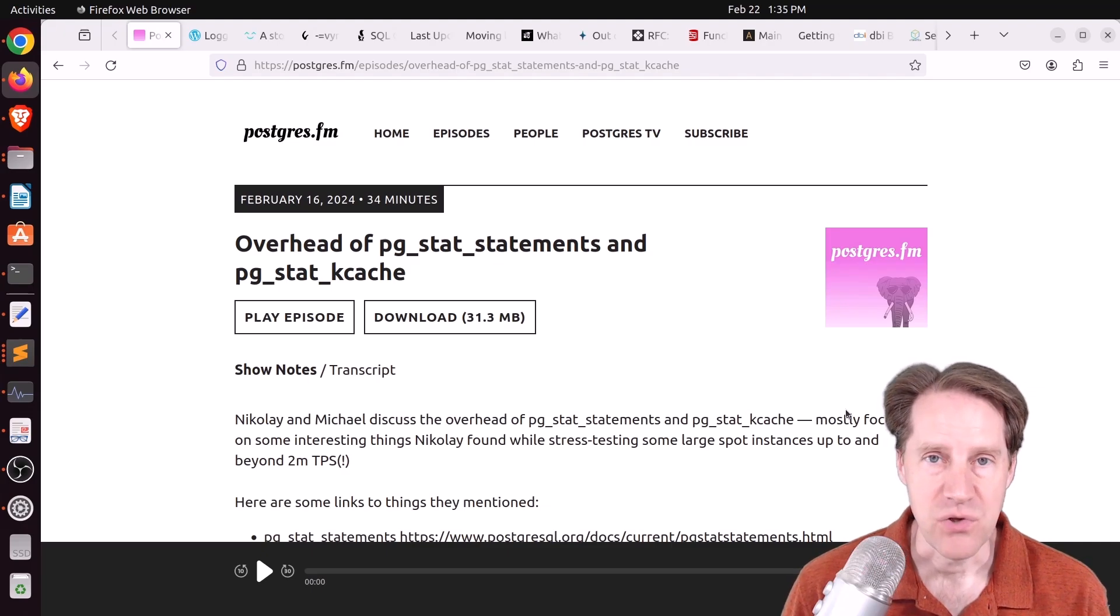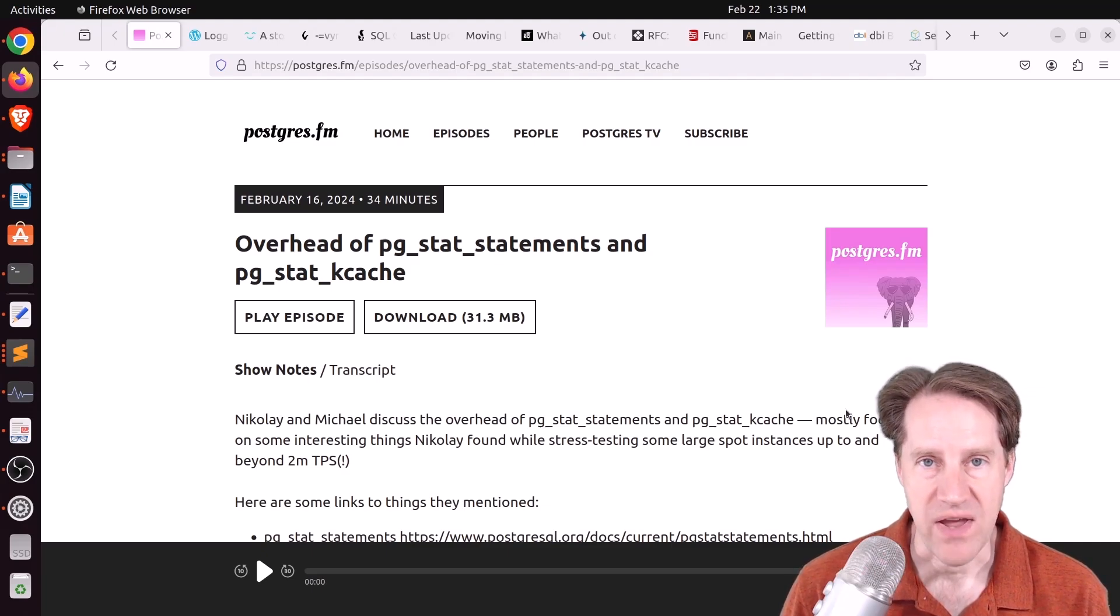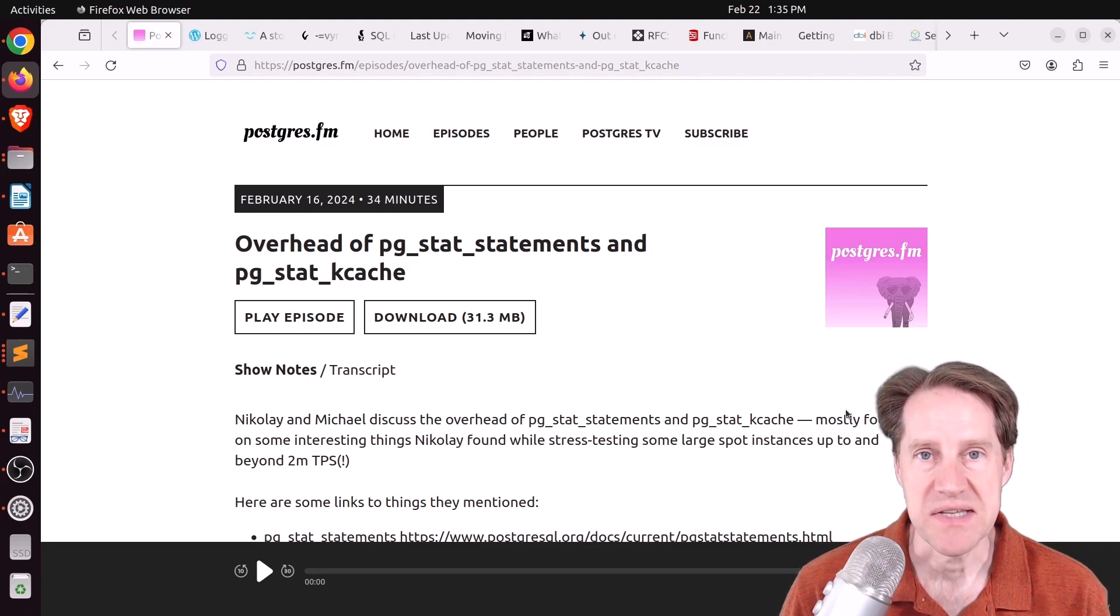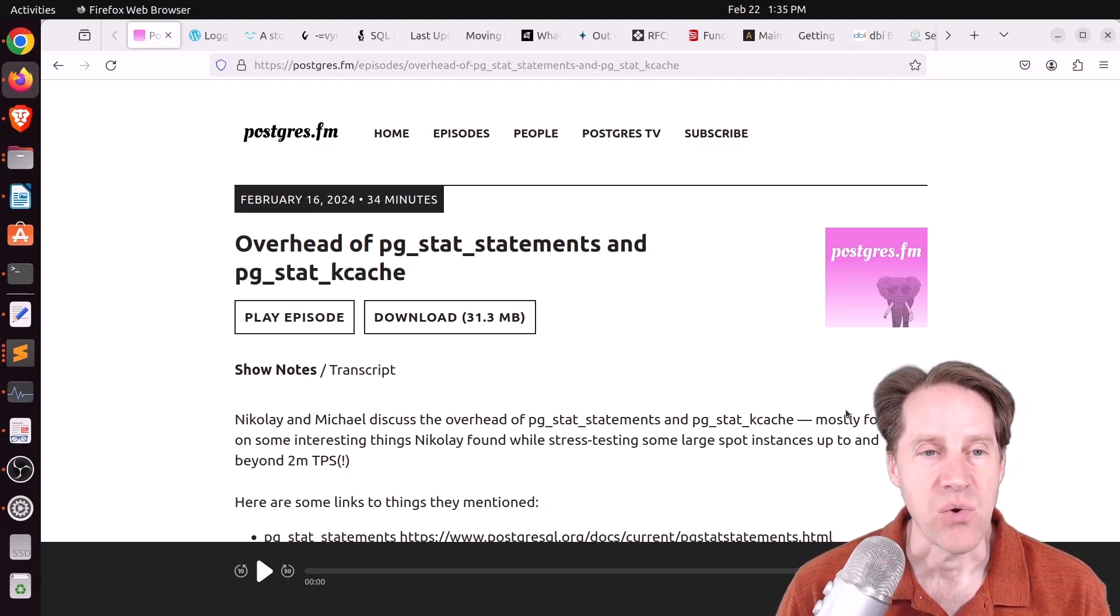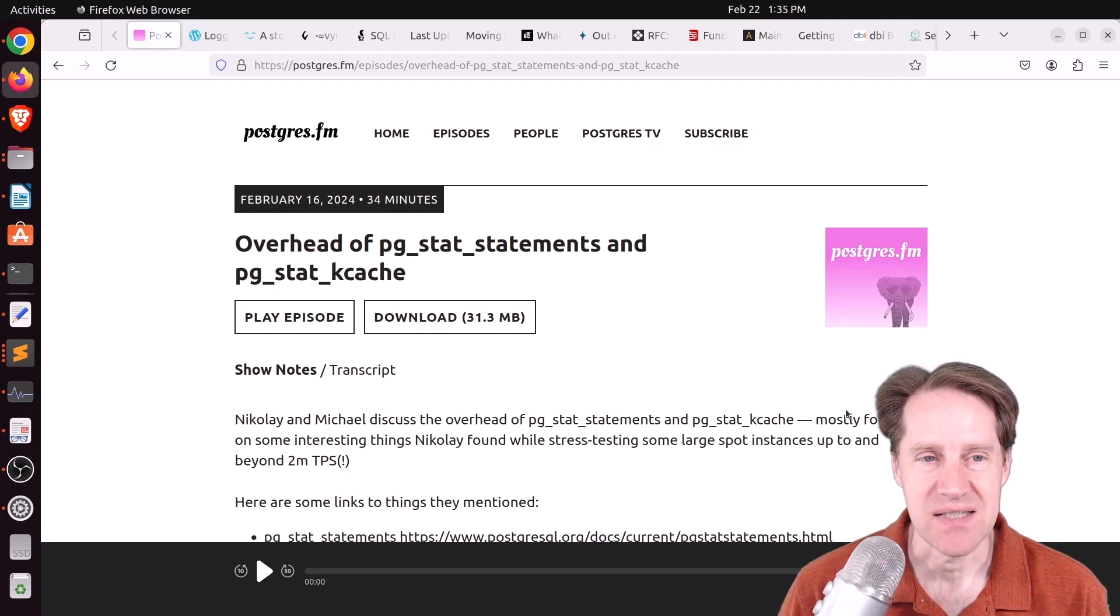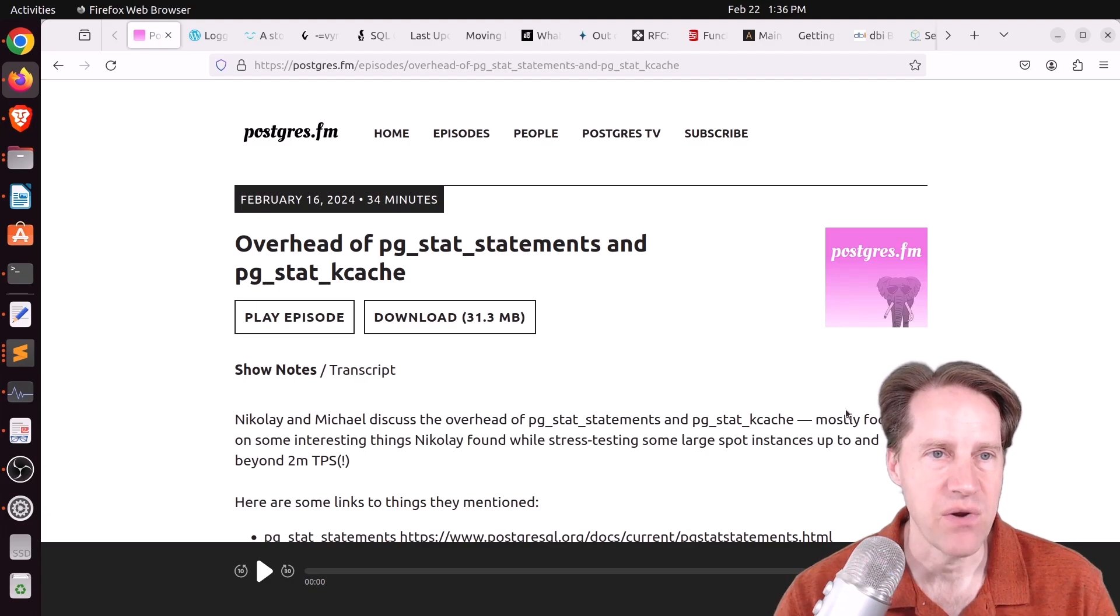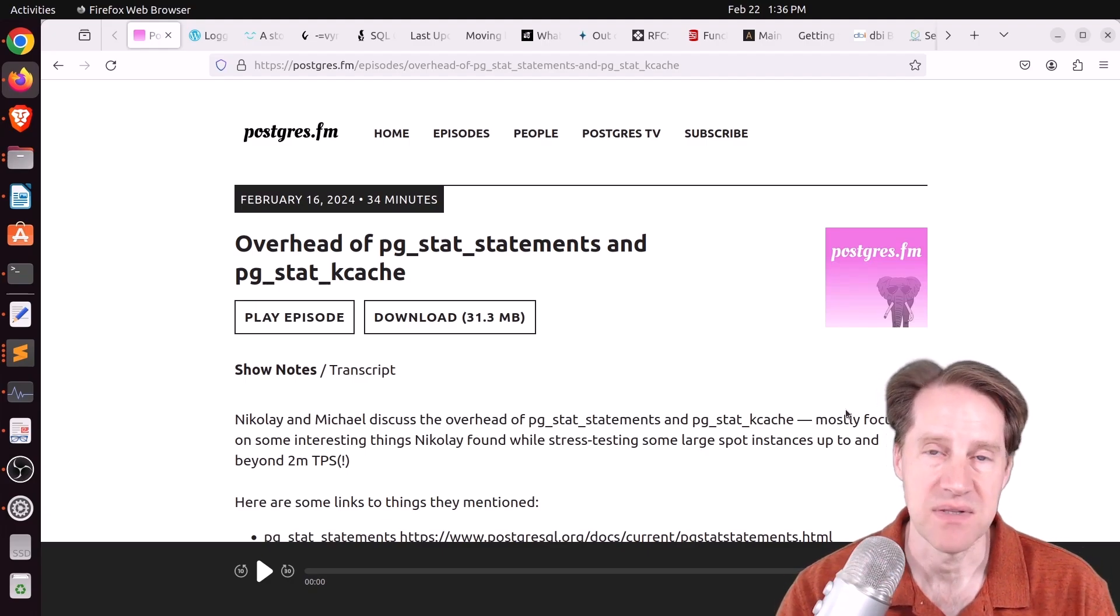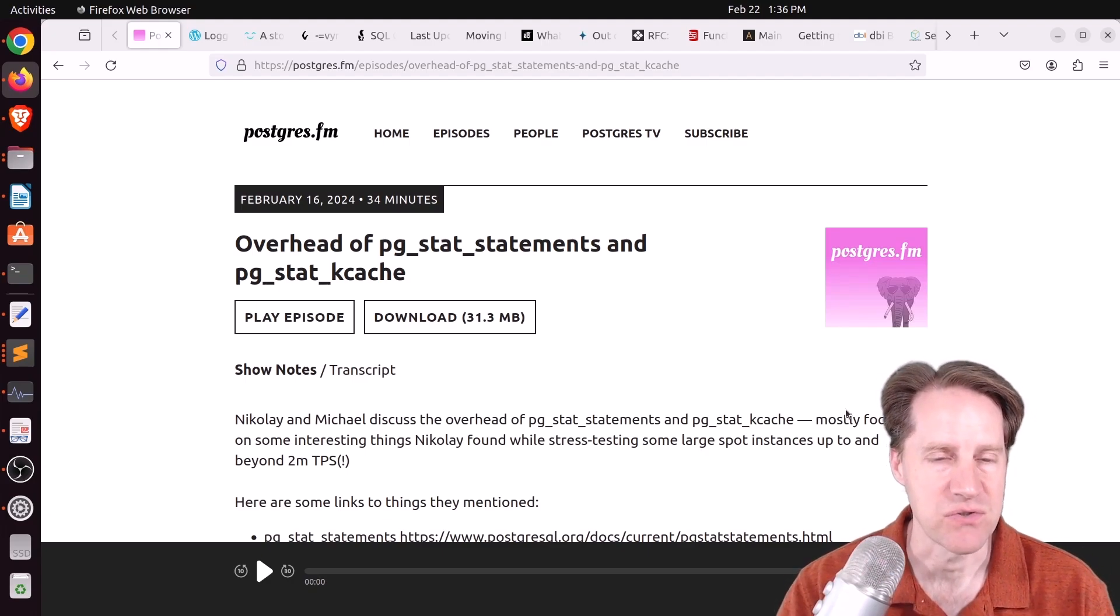But I hope you, your friends, family, and coworkers continue to do well. Our first piece of content is overhead of PG_stat_statements and PG_stat_kcache. This is from Postgres.fm, and this is their most recent episode.